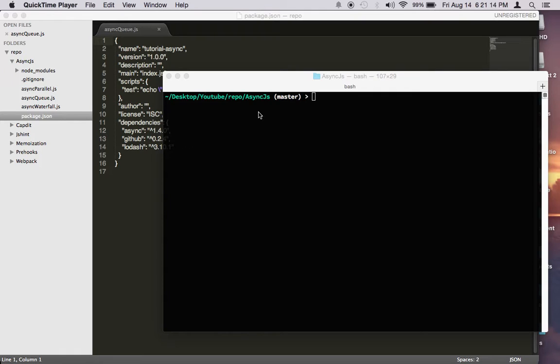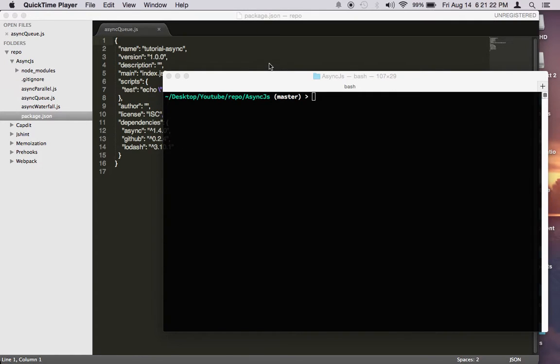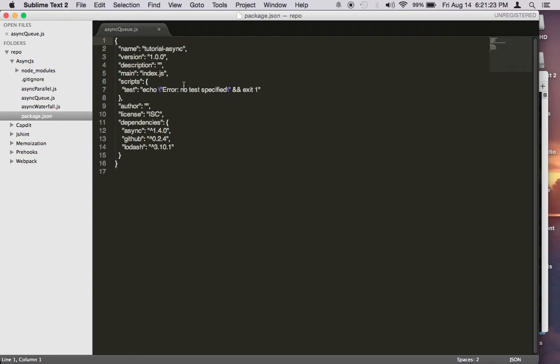In this video, we're going to go over the extremely useful async.queue function. This is a nice function that async provides to help you do concurrent processing.